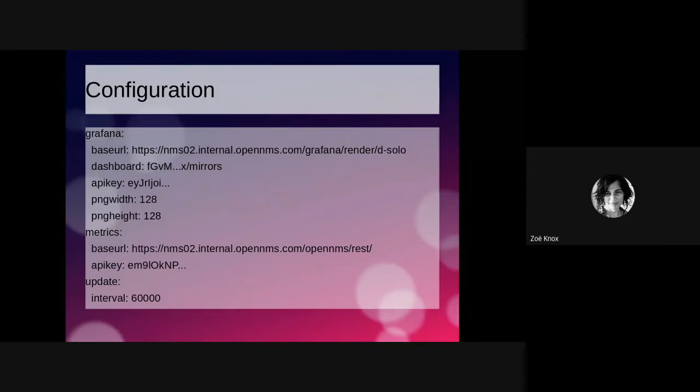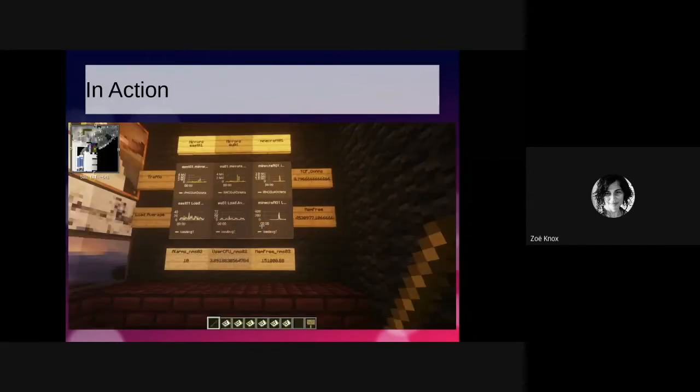On the metric side, again, we've just defined the base URL to the REST implementation and an API key to get the metrics. And then we specified the update interval at which everything gets refreshed in the background. So this is a screenshot of the NOC in action, but I'm going to stop here and see if I can give you guys a live demo.